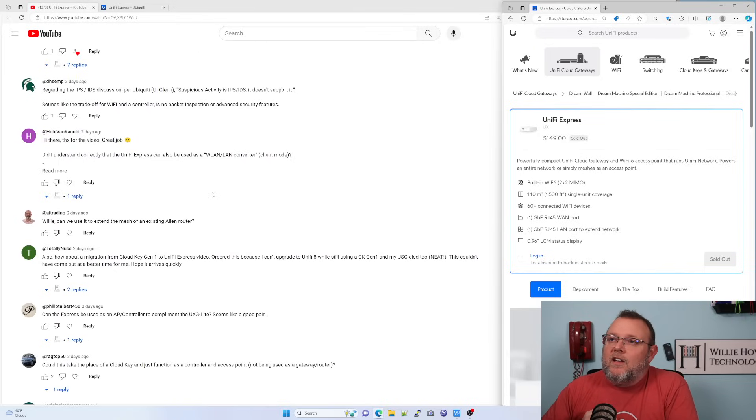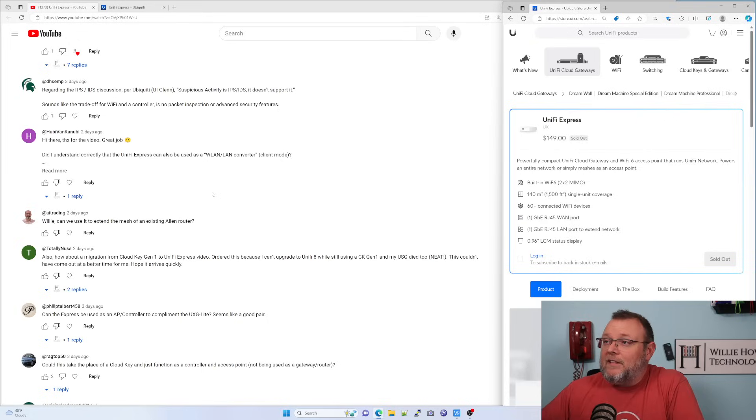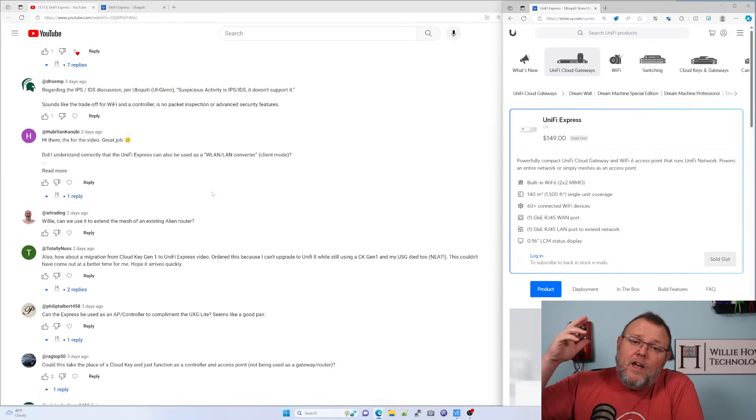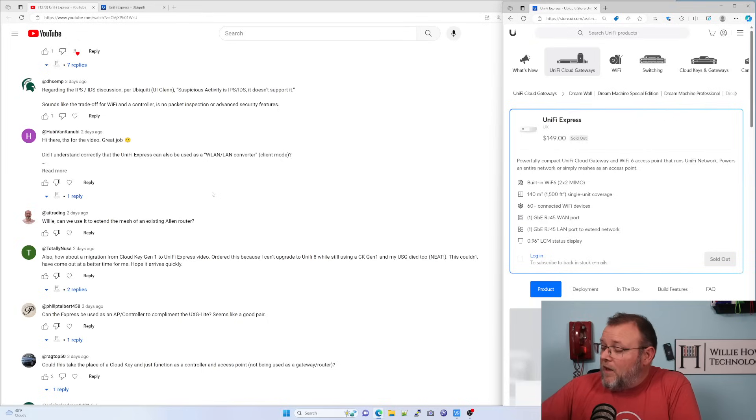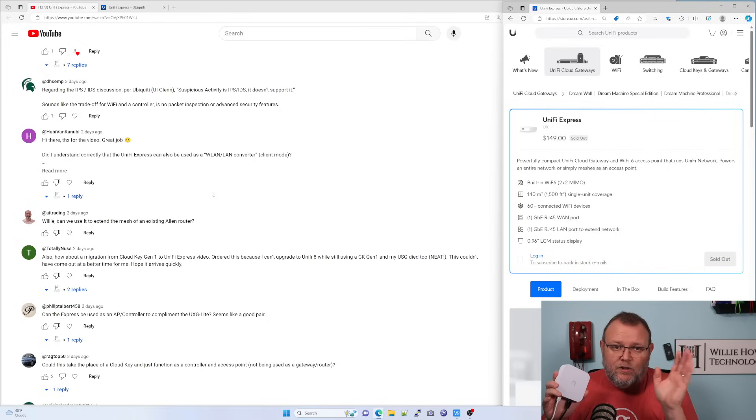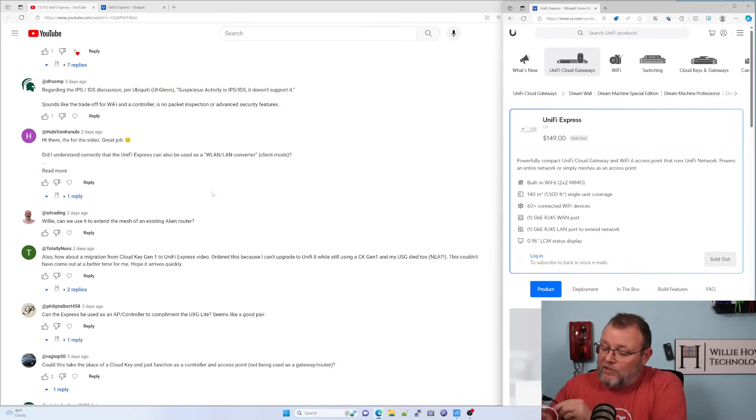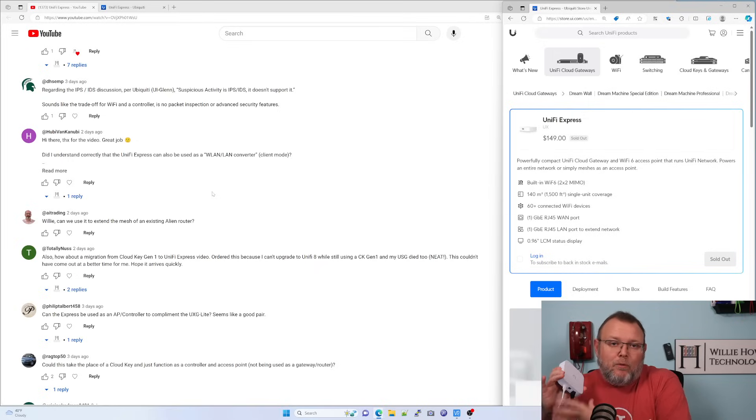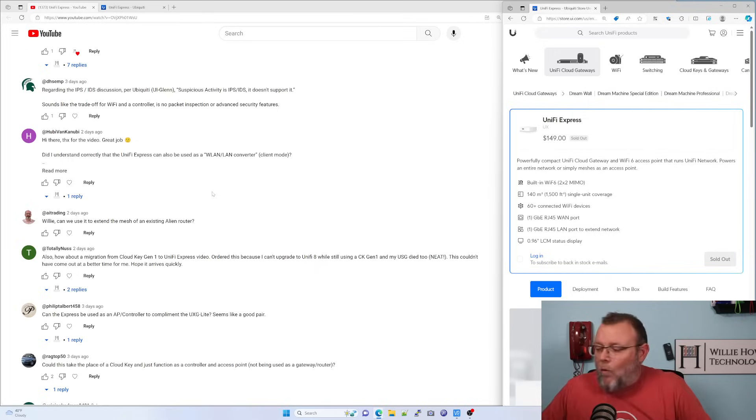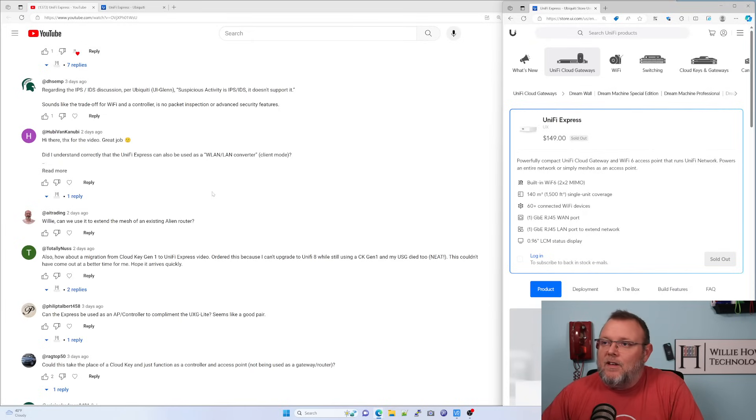Hubie Van Kanubi asked, did I understand correctly that the Unify Express can also be used as a WLAN LAN converter? So if you were to mesh this with another unit or another access point, yes, you could plug into the LAN and bridge the LAN over the Wi-Fi. So yes, you could use this in that mode.